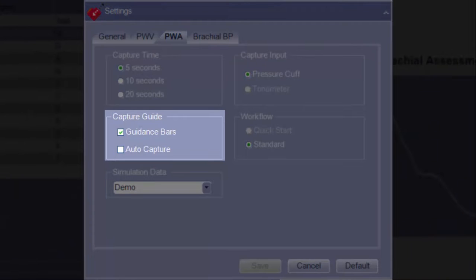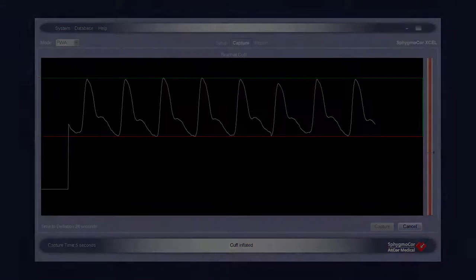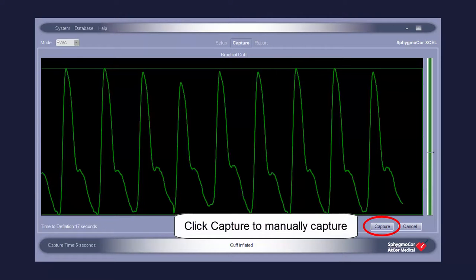Under Capture Guide, the Guidance Bars and Auto Capture options can be disabled or enabled. Guidance Bars provide visual feedback on screen during data capture that inform the operator about the consistency of the waveforms. Auto Capture allows the software to automatically capture waveform data once waveforms of sufficient quality and duration are present. Even when Auto Capture is enabled, waveforms can still be manually captured.